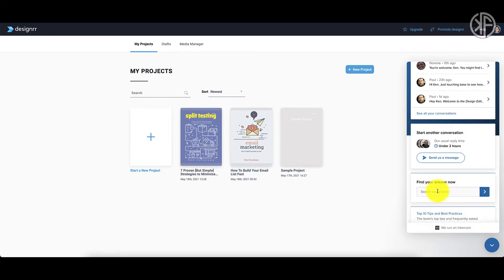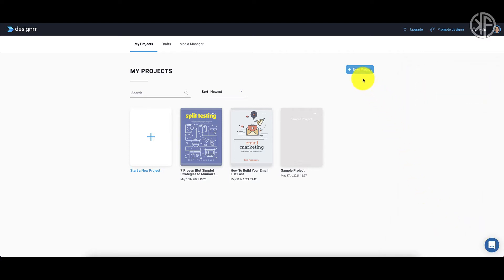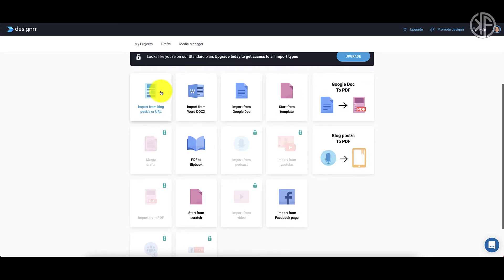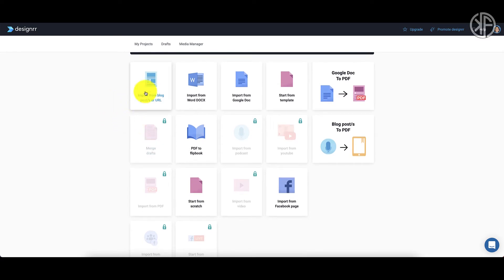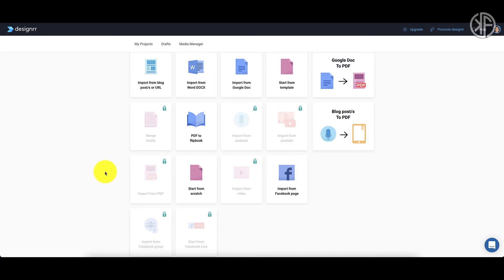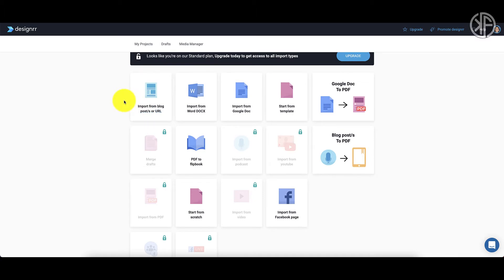Let's go ahead and start creating a new project. This is not going to be a step-by-step tutorial — I just want to show you how simple it is to use. You click on 'New Project' and from here you have a number of ways to import information. Some templates have padlocks that require upgrading to a higher plan. Right now with the standard plan at the $27 one-time fee, I have access to import from a blog post URL, a Word doc, or a Google doc.